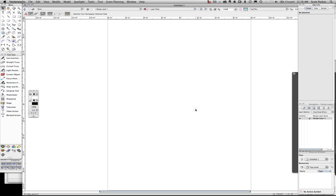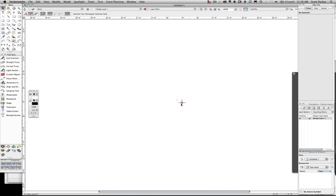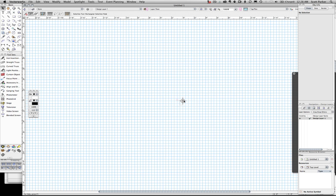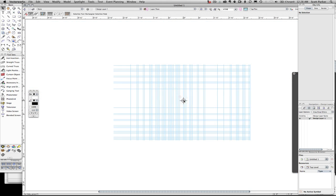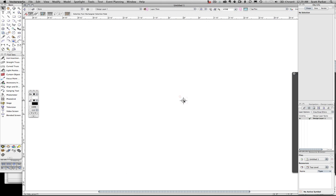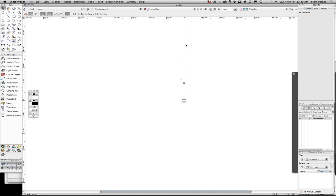This is because the size of the grid is now substantially smaller in scale. If we zoom in, we see our grid appear again, but then it disappears very quickly.